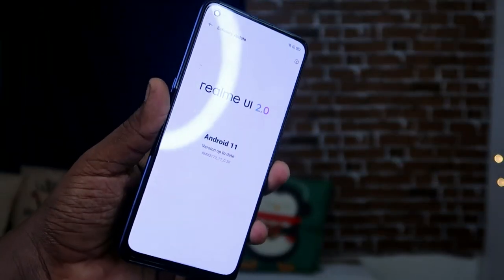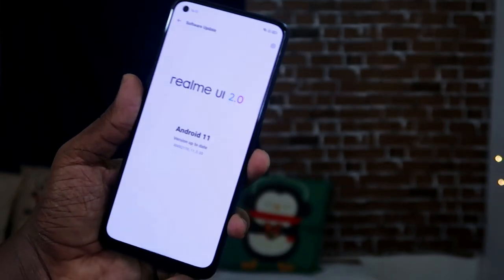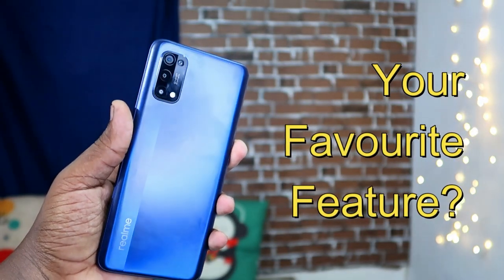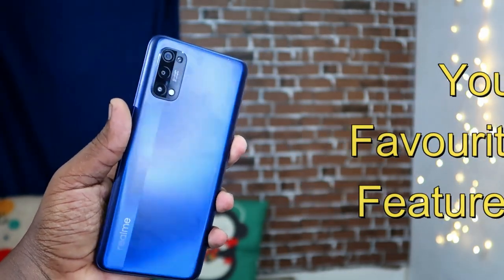Let me know your favorite feature from this top 10 plus features list in the comments below. If you're already using the Realme 7 Pro and have received the Realme UI 2.0 update, share your thoughts in the comments too. If you liked this video, hit the like button, and subscribe for upcoming videos. Thanks for watching!